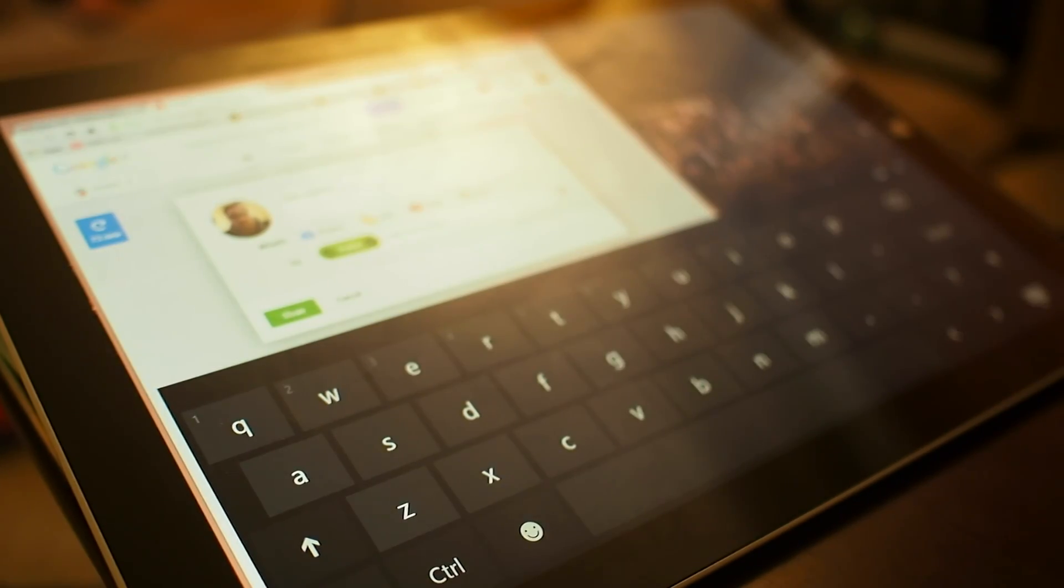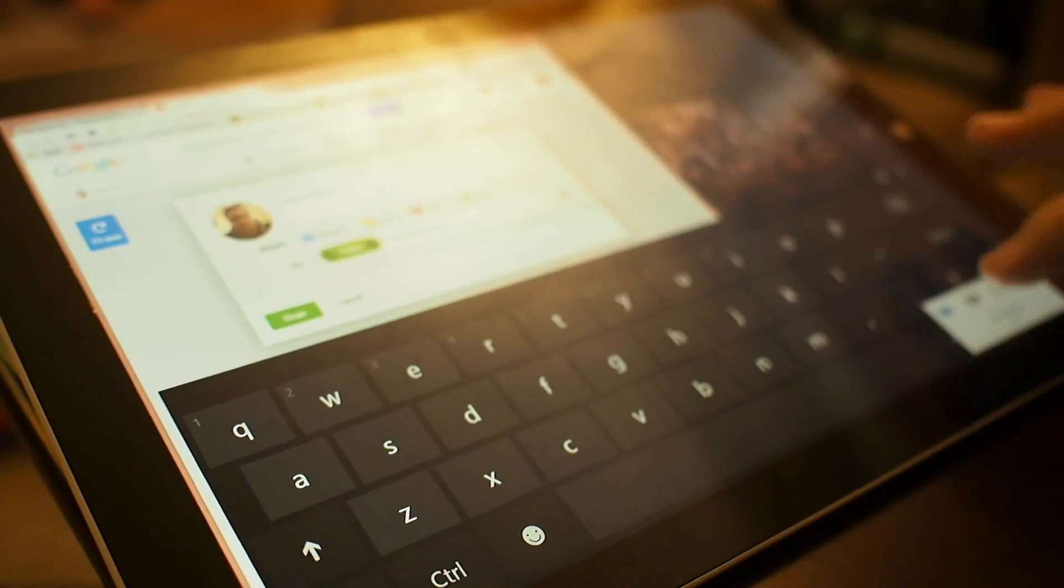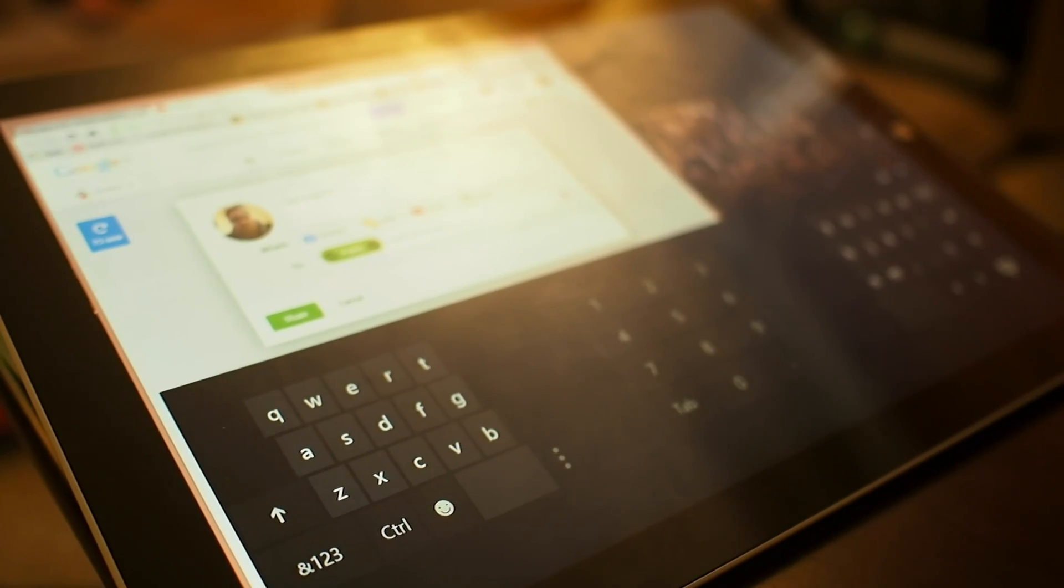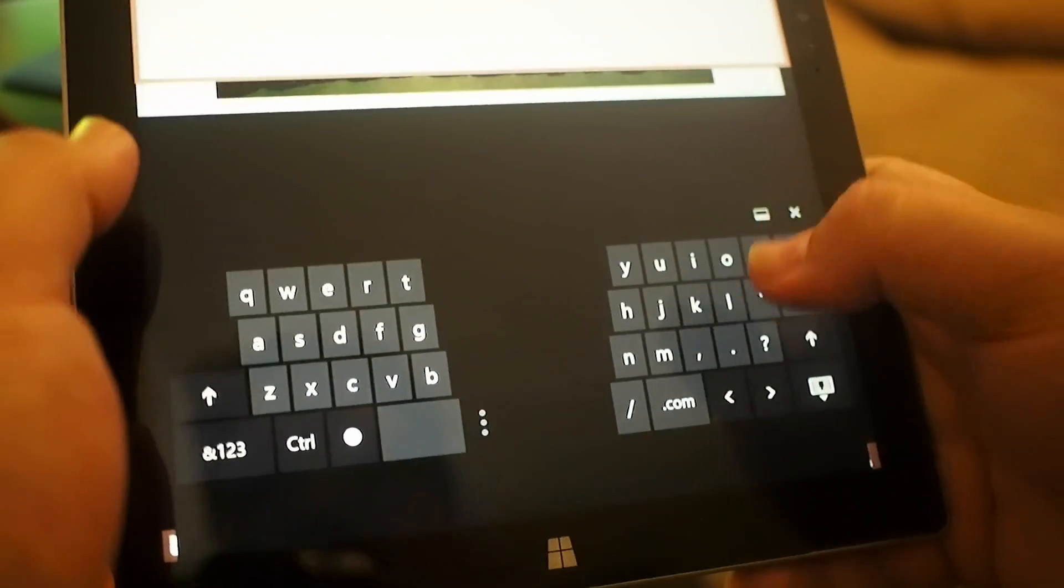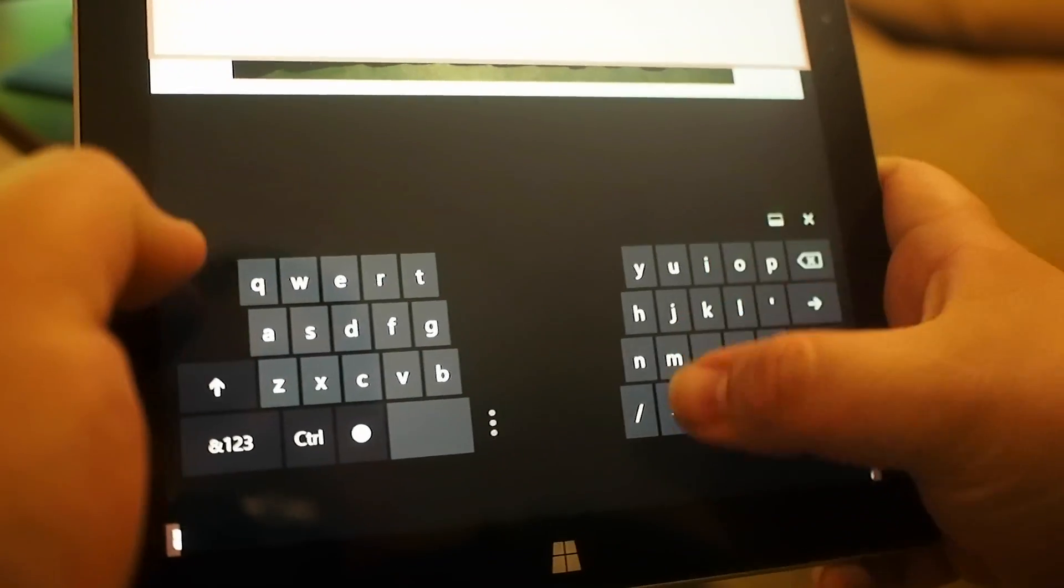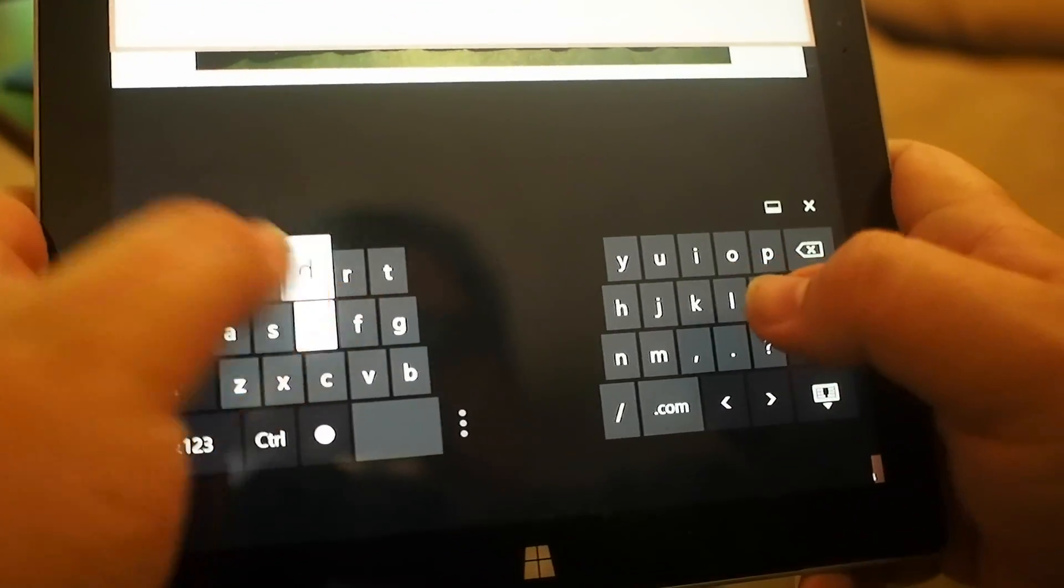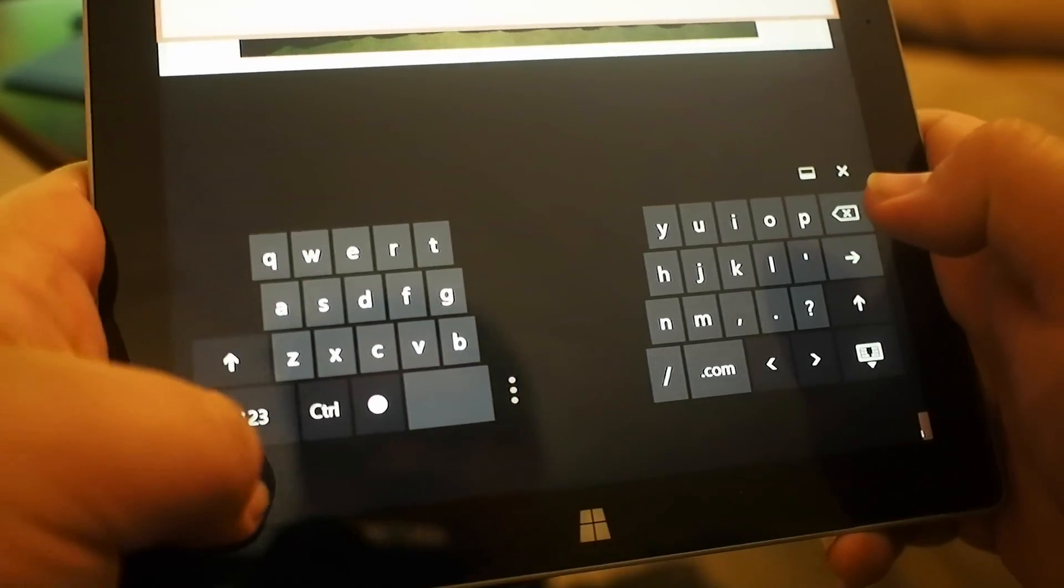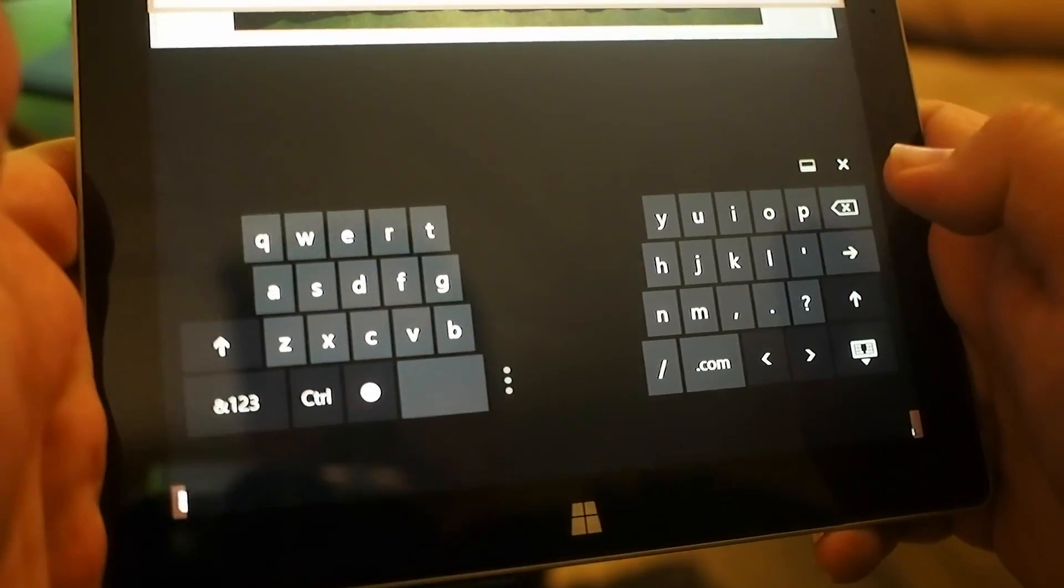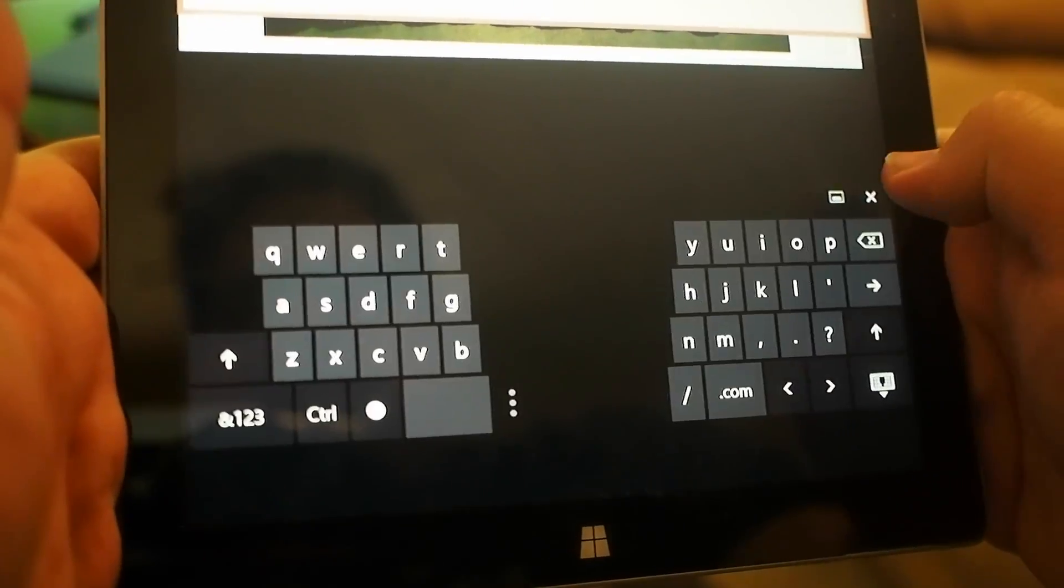You can also use the split keyboard function, which works a lot better in portrait than it does in landscape, in my opinion, where you can actually hold it with two hands and really get in there and type. And again, like all versions of Windows 8, you can flip back and forth between the number pad if you want to.